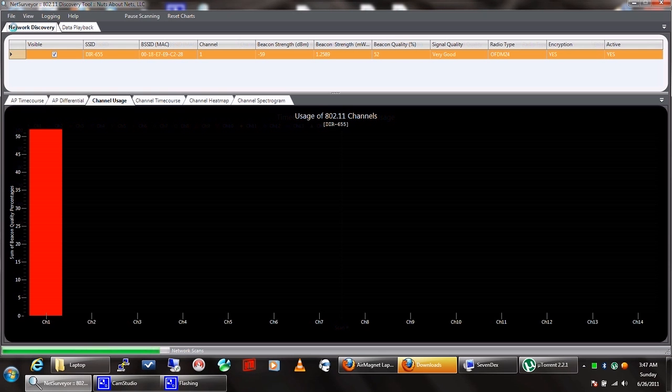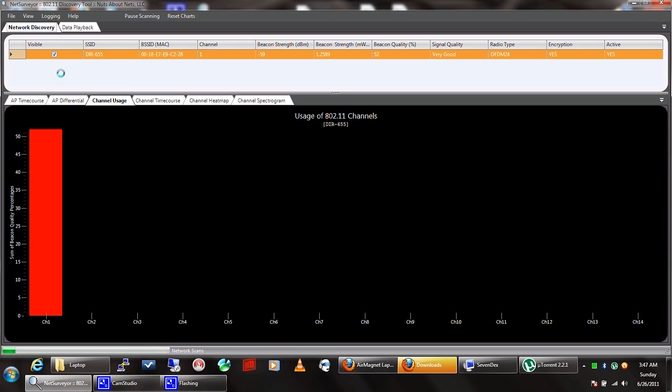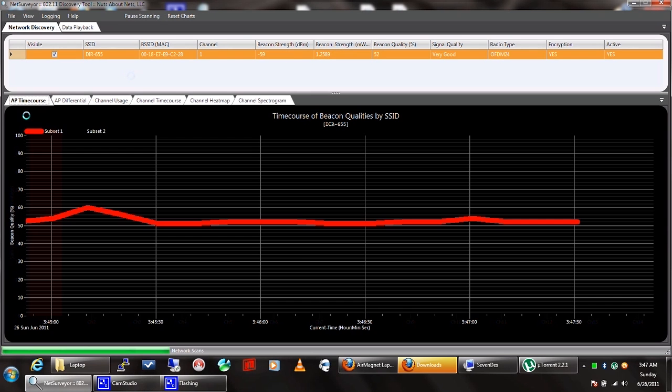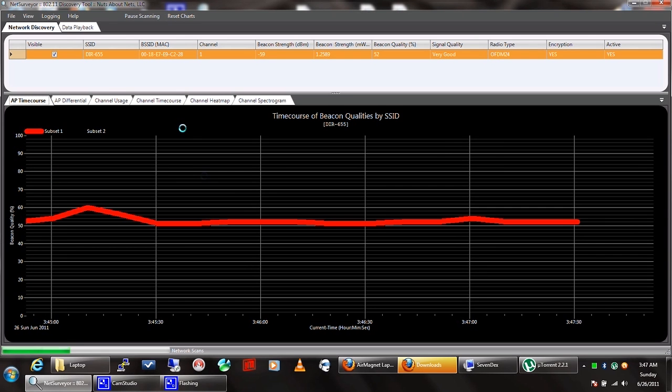Right now we're only viewing one network—that's the one I'm presently connected to. My signal strength, beacon quality, signal quality, radio type, encryption... it pretty much gives you the complete layout of everything that's going on.